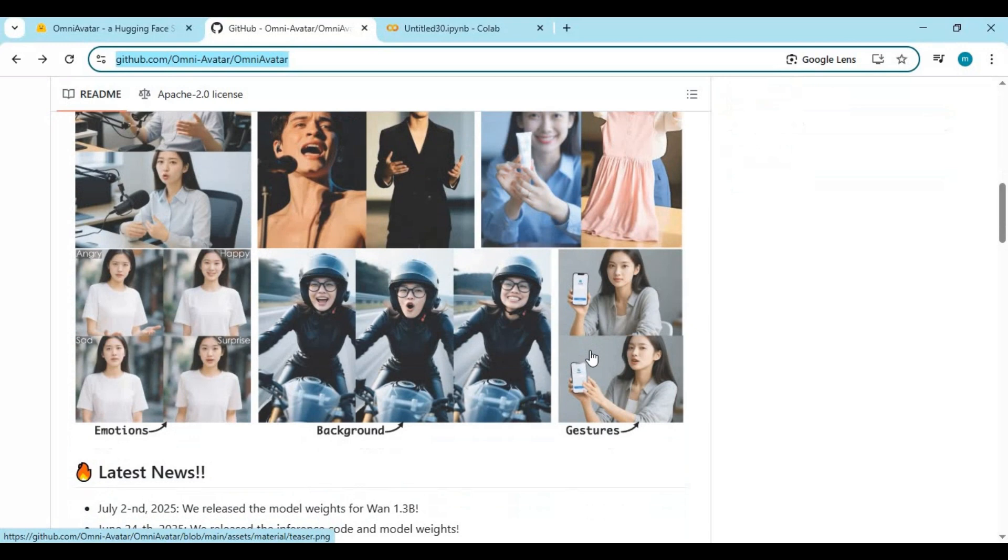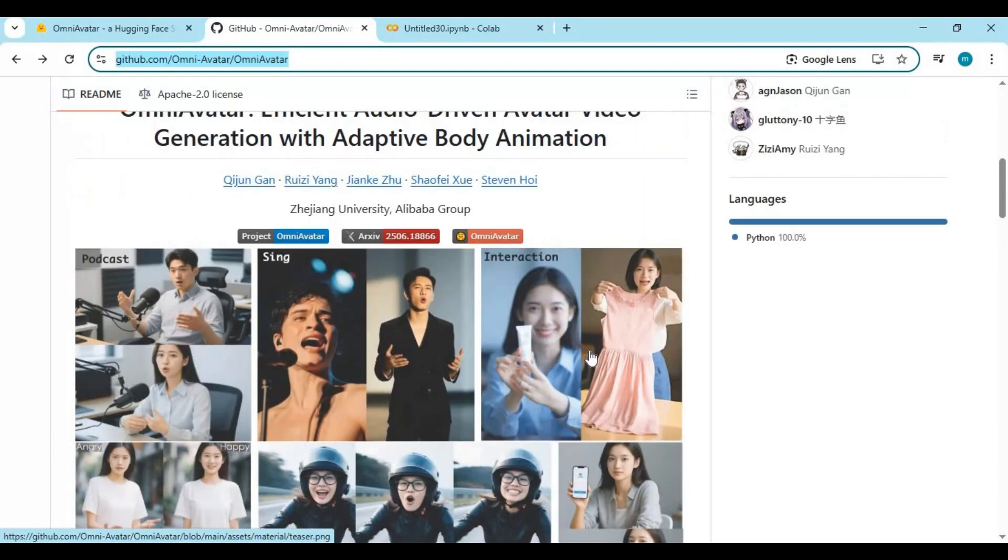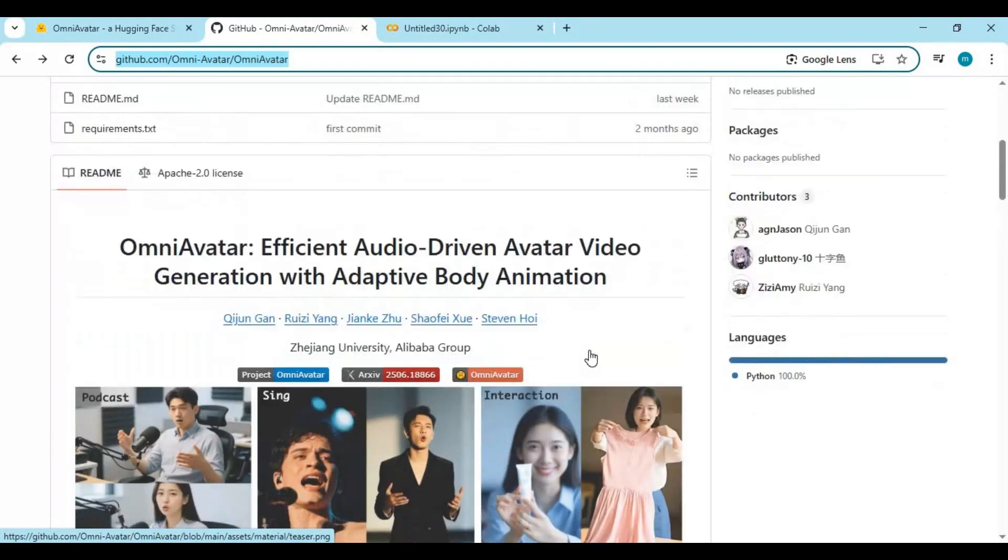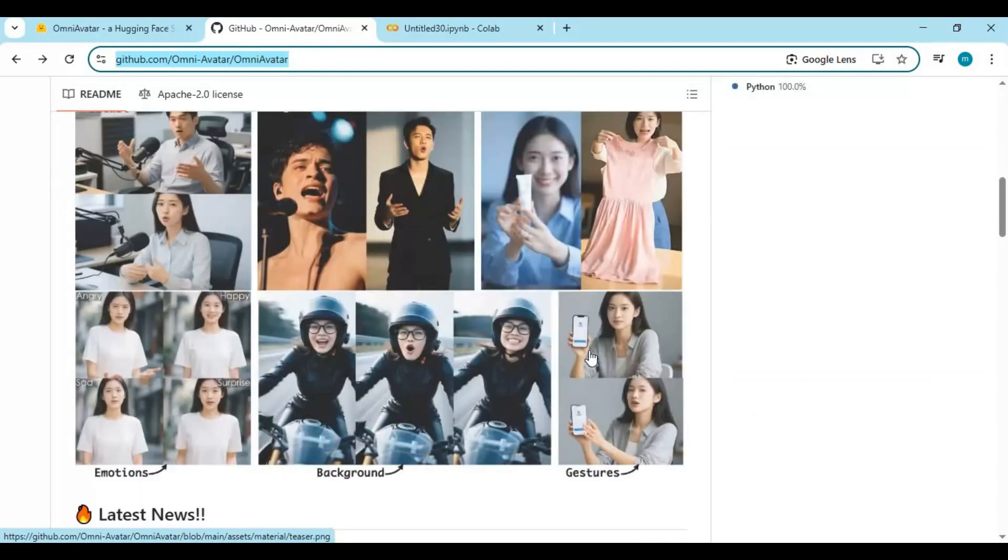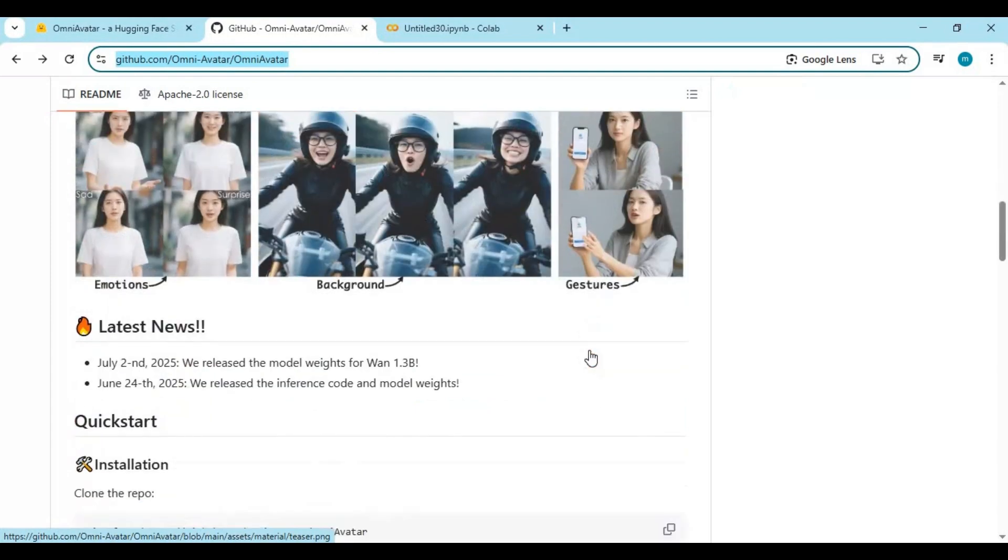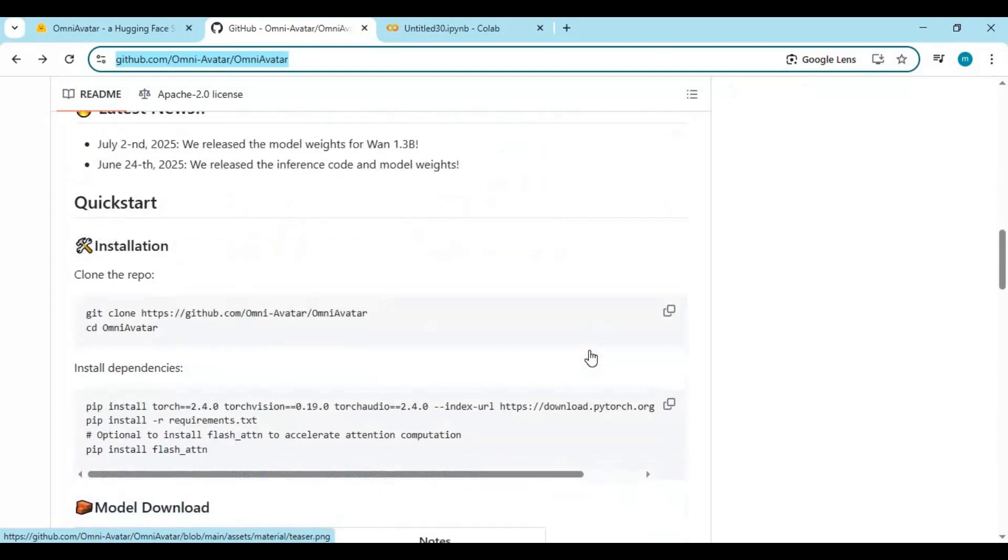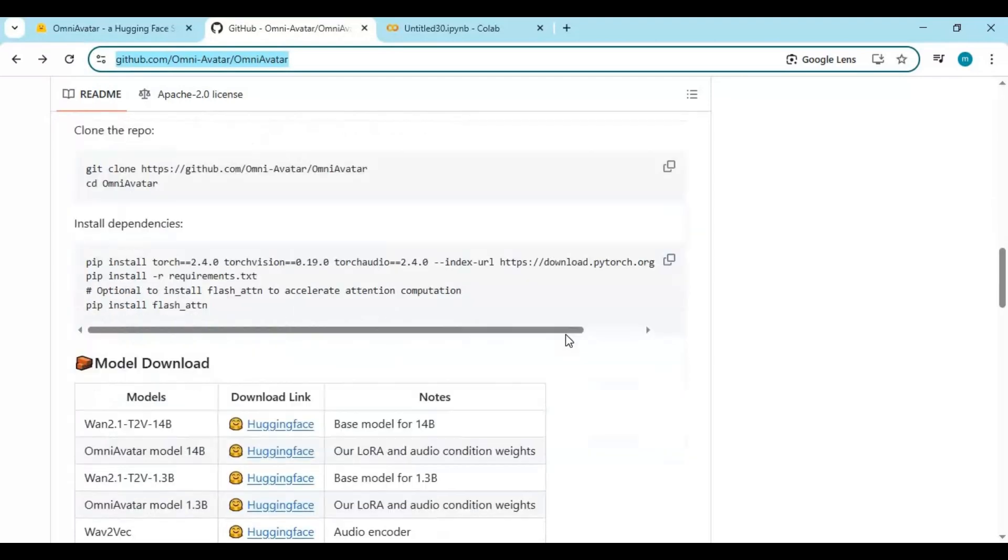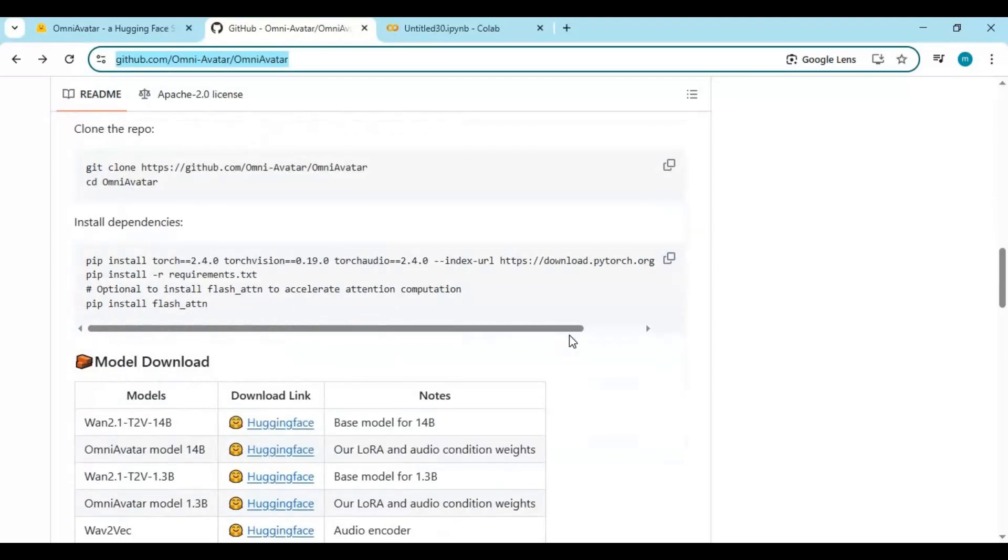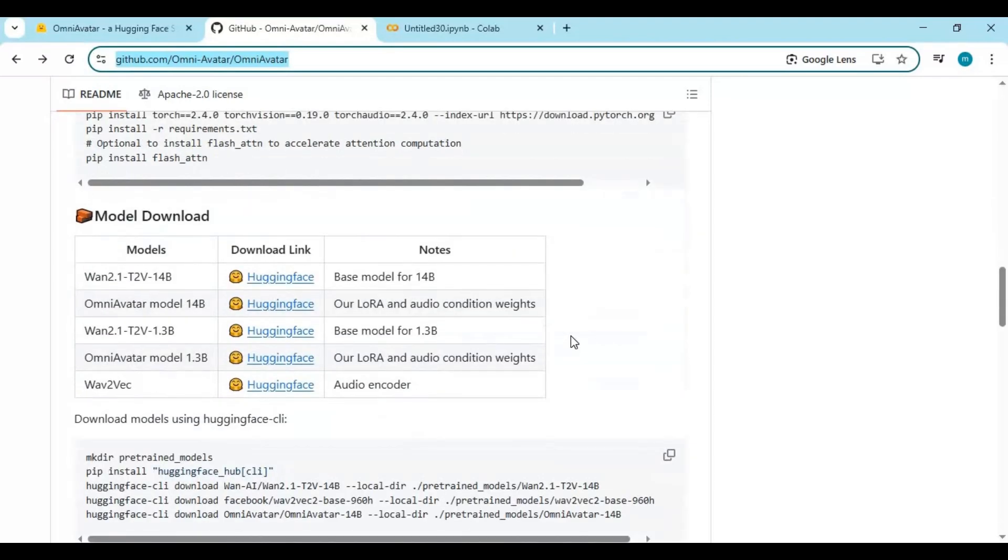This is a dream tool for advertisers, content creators, filmmakers, and marketers. Want to create a professional product ad? A clothing try-on demo? A music video where your character sings perfectly on beat? Or maybe just bring a static portrait to life for social media or client work? With Omni Avatar, all of that is possible. No actors, no film crew, no expensive production setups. You control the performance. You set the mood. And the AI does the rest.